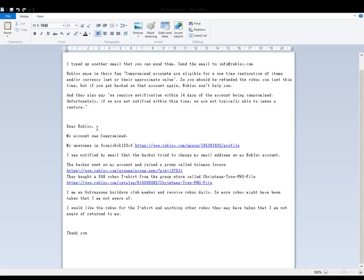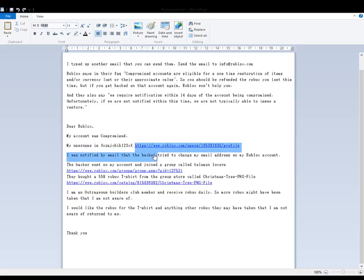Dear Roblox. So this is the email I sent to my cousin. Dear Roblox, my account was compromised. My username is XXZychik123XX. And then I gave a link to the profile here.